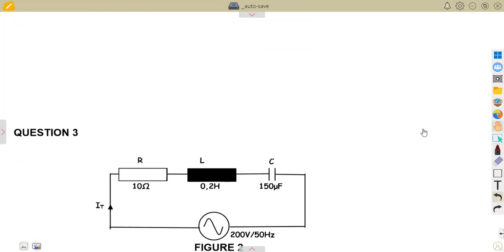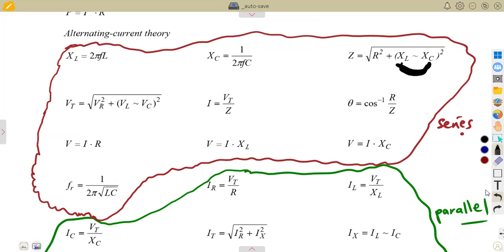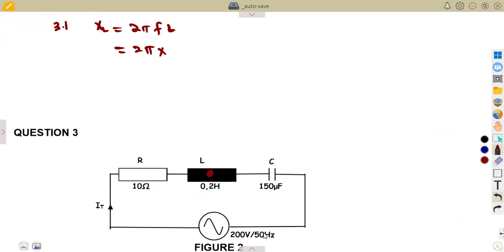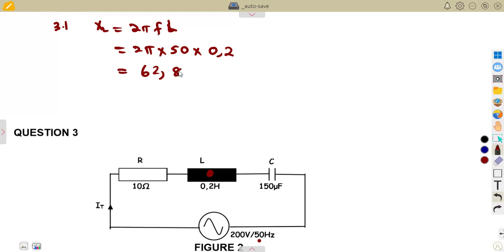To have the total impedance, we need to take note whether XC or XL is bigger, because the formula depends on which one is bigger — it can be XL minus XC or XC minus XL. So, we need to determine XL from the inductor. We start by calculating the inductive reactance: XL = 2πFL, that is 2π times the frequency of 50 Hz times the inductance L of 0.2 Henrys. That gives us XL = 62.832 ohms.